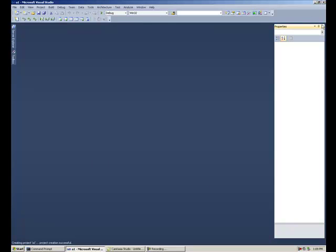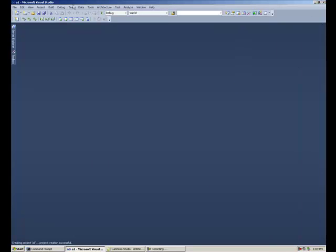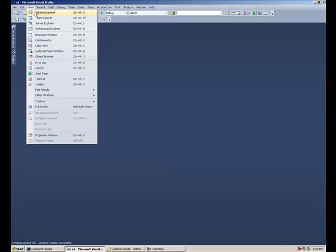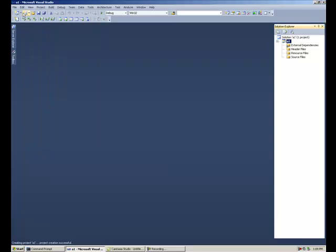So I'm going to close all these windows and make sure that I am in Solution Explorer. Notice I am in a project called A1. Once we've started the C++ project, we'll configure this project to use our own include directories and library directories if needed.